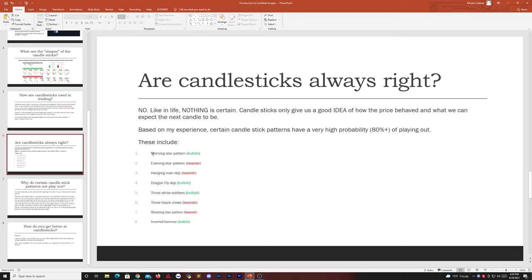Go on those charts and see how and why these patterns form. The most reliable patterns are: Morningstar, Eveningstar, Hanging Man Doji, Dragonfly Doji, Three White Soldiers, Three Black Crows, Shooting Star, and Inverted Hammer. Within the order of magnitude, these are what I call the most reliable. Make sure you memorize these and practice.